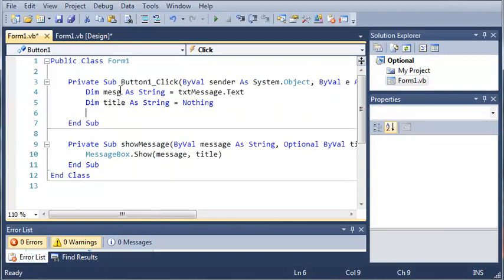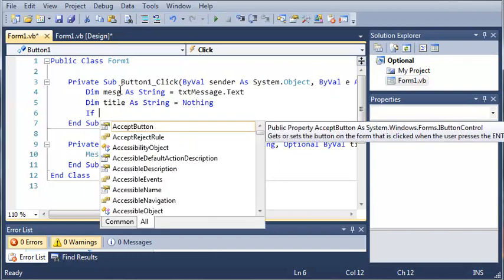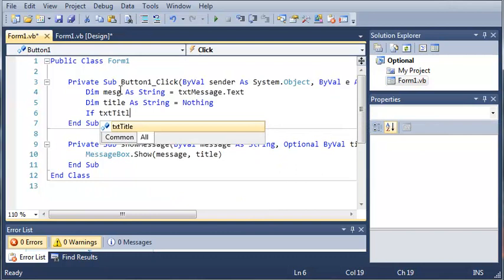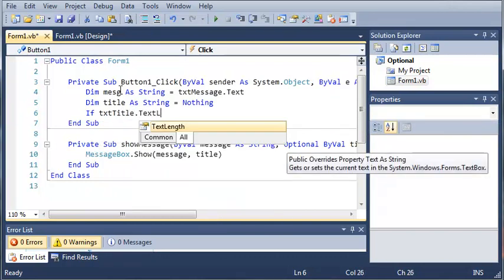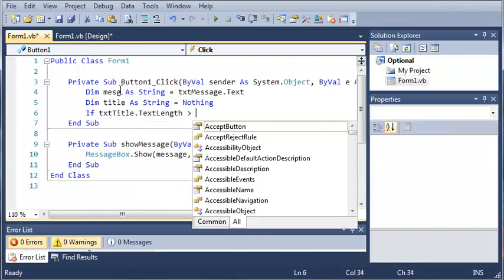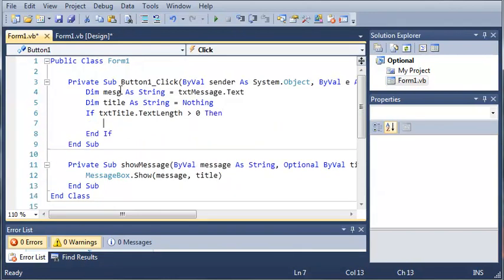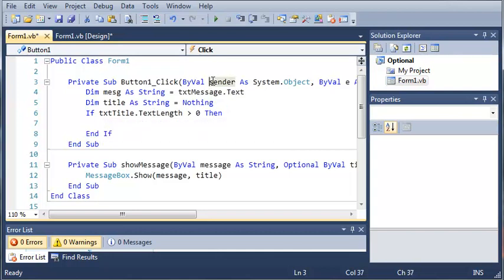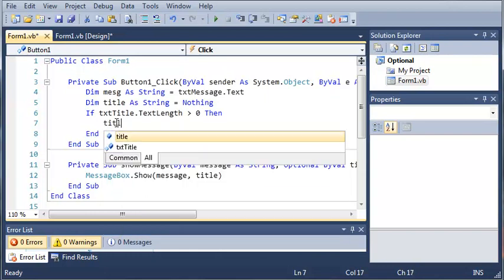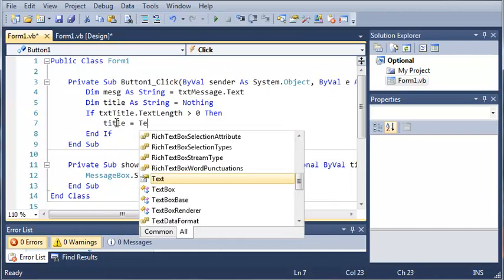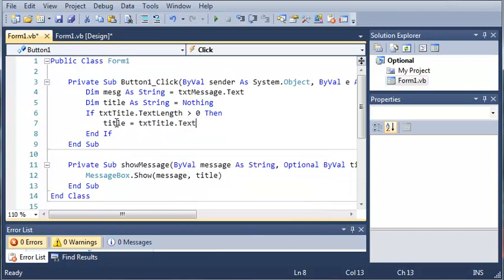So now what we're going to do is we're going to create a simple if statement to see if the user has typed anything in the title. So how we do this is we're going to do if text title dot text length is greater than zero then go ahead and do this. Now what this does is it gets the length of the text inside of that text box. So if they actually entered something in text title then what we're going to do is title is equal to text title dot text.